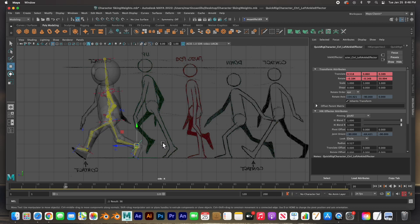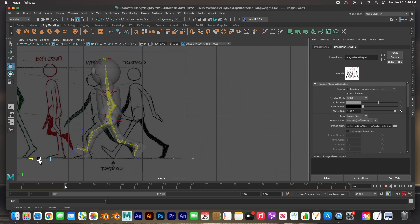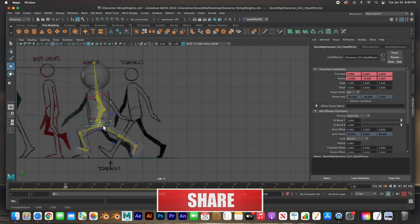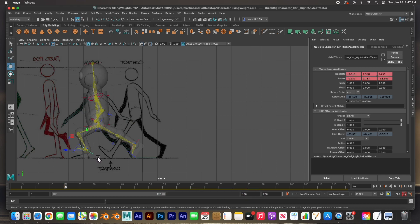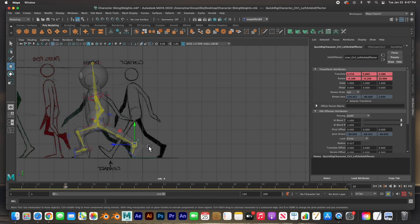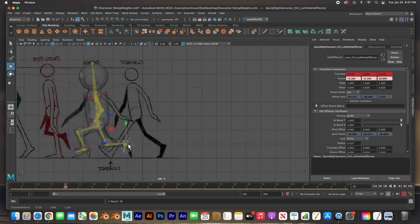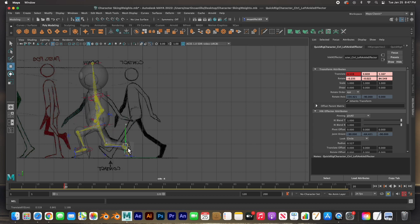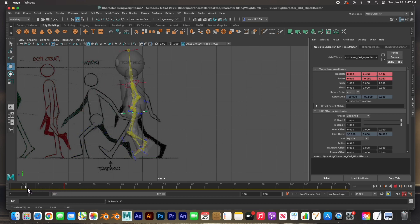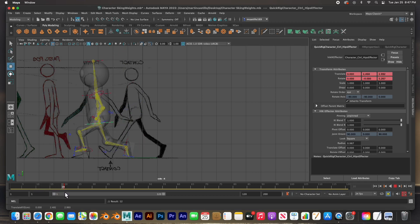On frame 20 he goes down and plants his foot. I'll move the reference image to position, grab the hip, move him forward and down right to there, then get the right leg, rotate it, and plant it right there. Then the left foot controller I'll move forward and rotate it to about there. I'll move it down a little bit further. He goes from here, steps, and then shifts his weight forward.